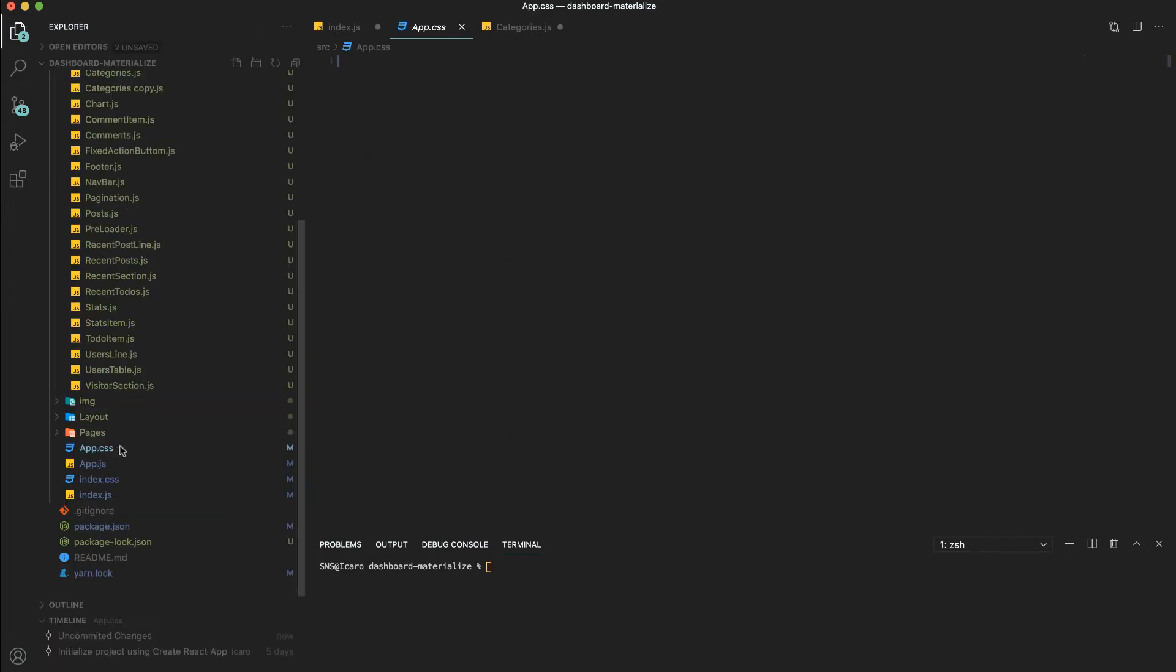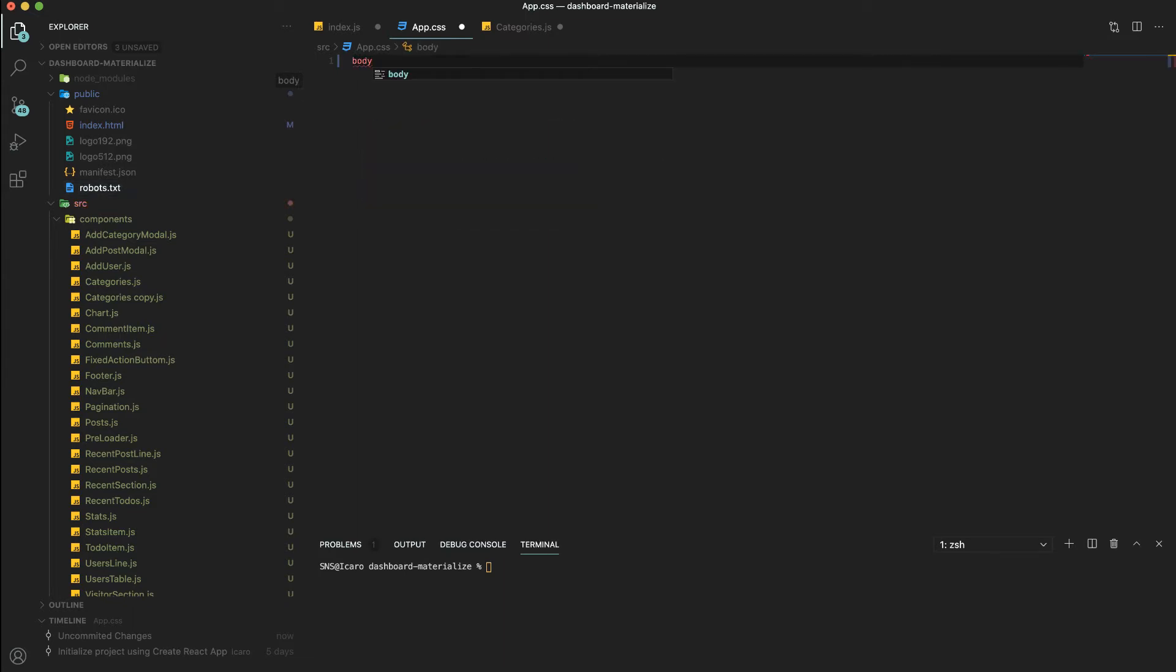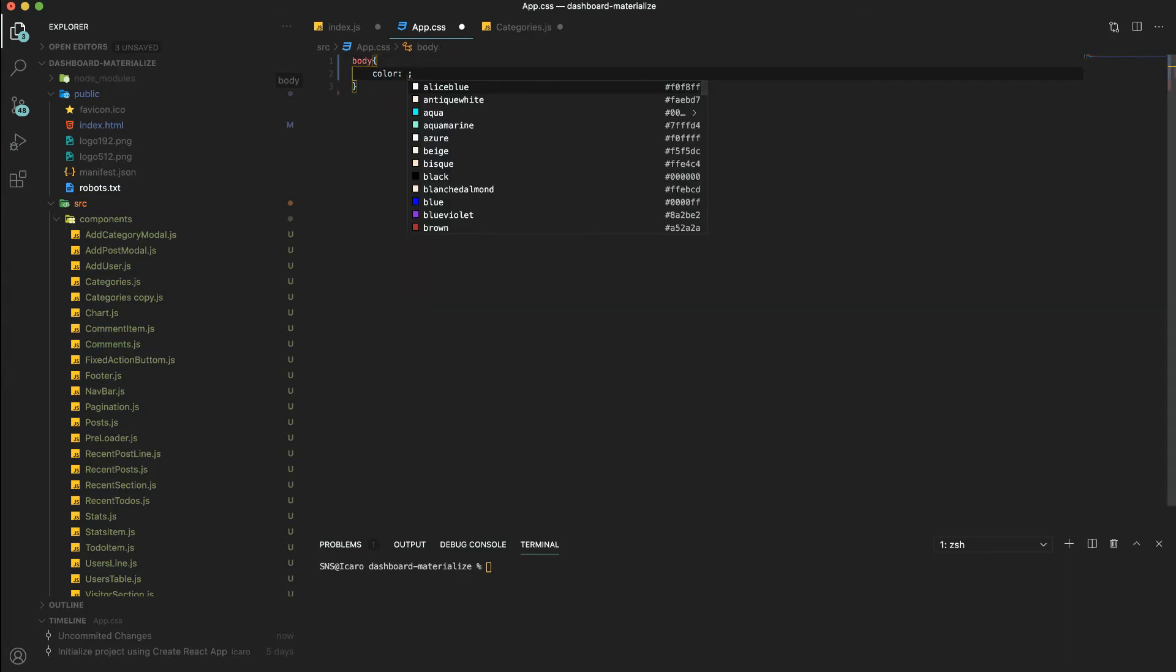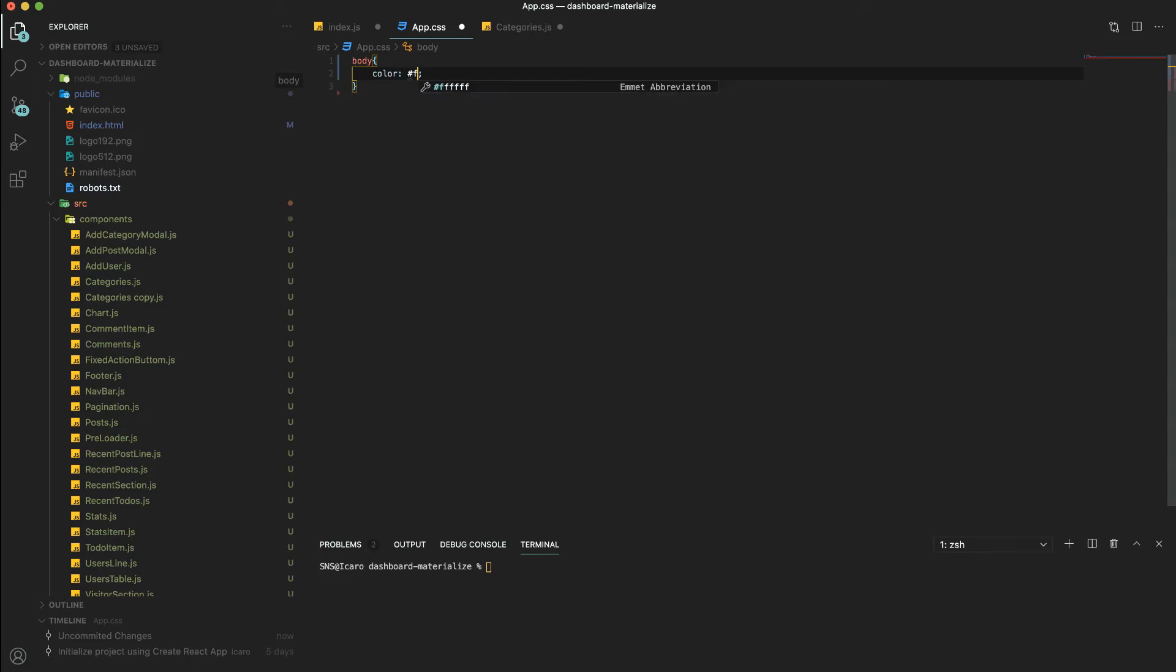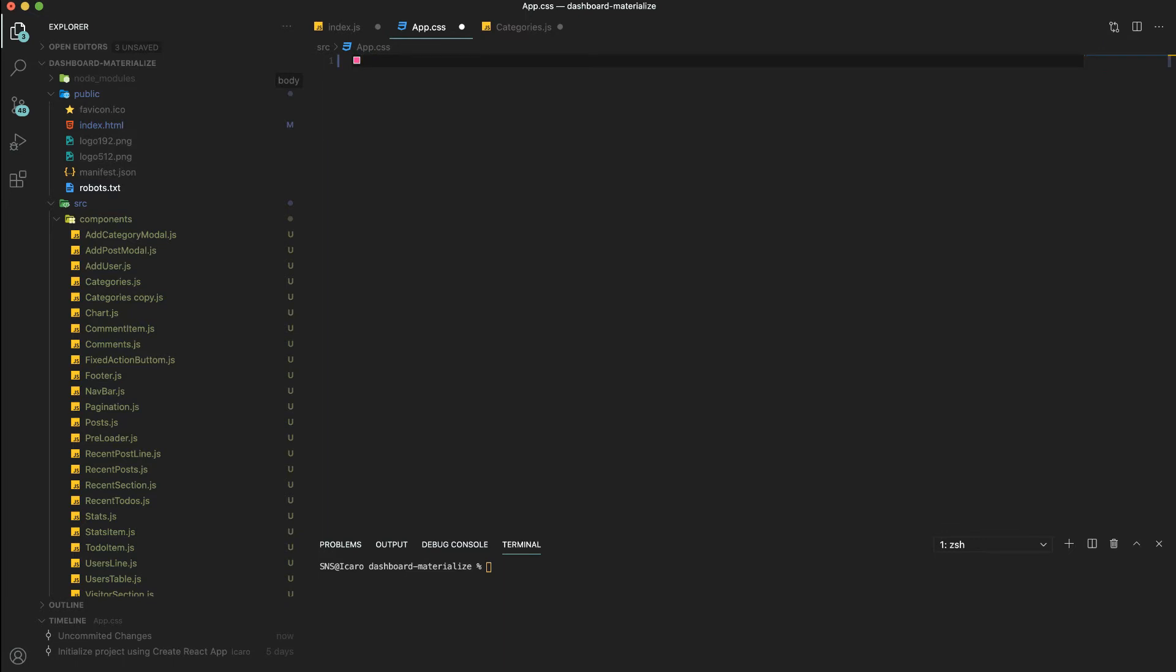If we go to a CSS file, I can just see body and that's a color. Then hash ff36, and you can see as I type the color, the color here changes. So it's a nice way to see the color we're using. Let me delete that too.